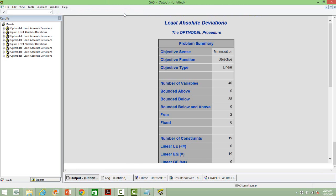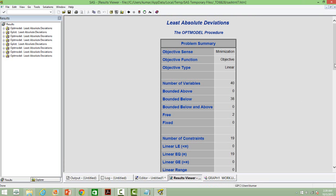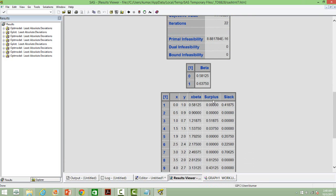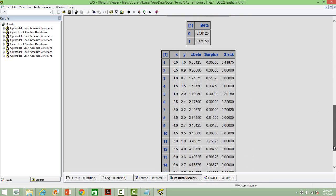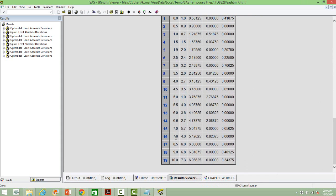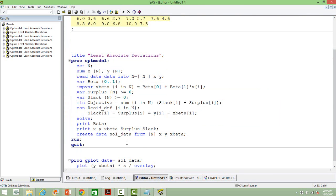Now we can run it and if you go to the result window you will get the beta values. Beta 0 is 0.5 and beta 1 is 0.63. Down below you will see the different steps used — there are 19 steps for the convergence to happen. It took 19 steps for the algorithm. That is how you perform a least absolute deviation estimation.